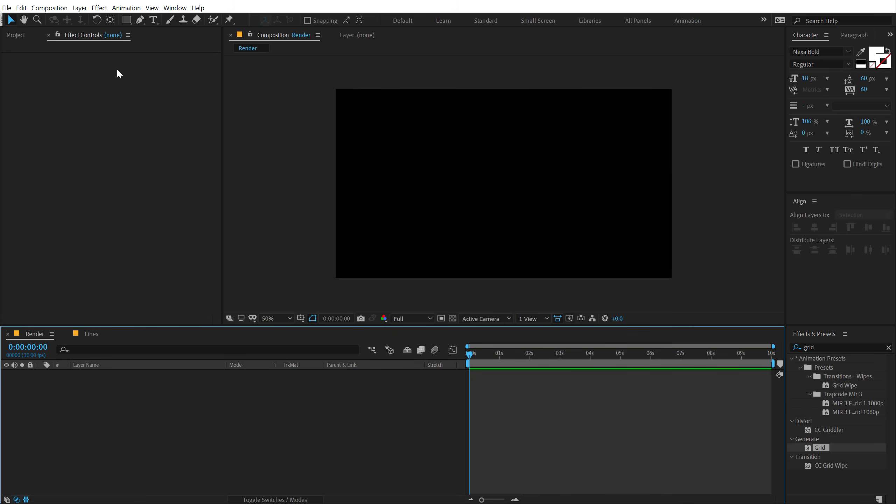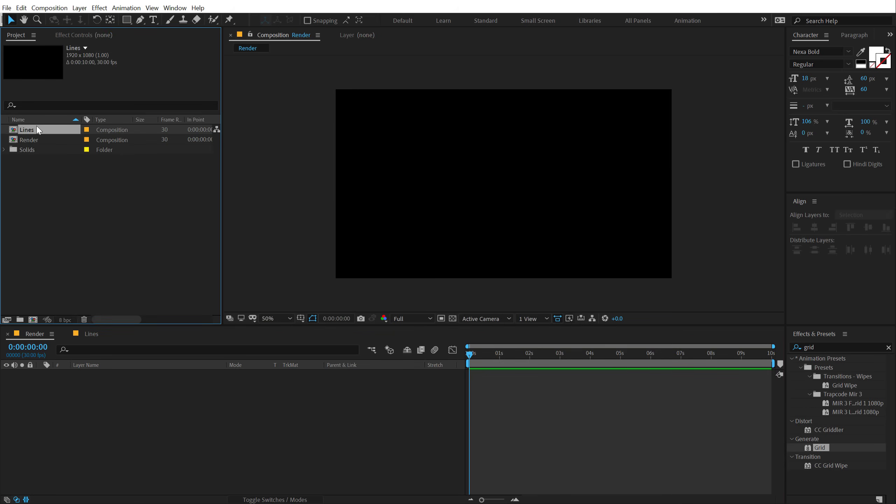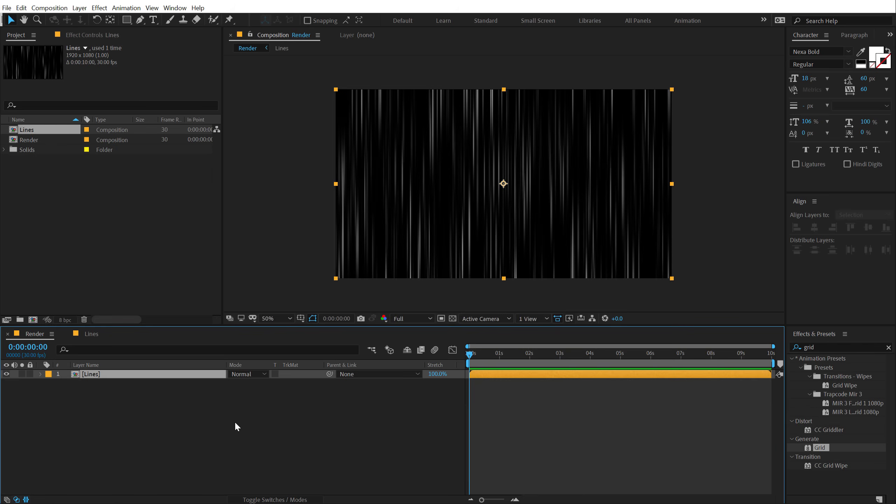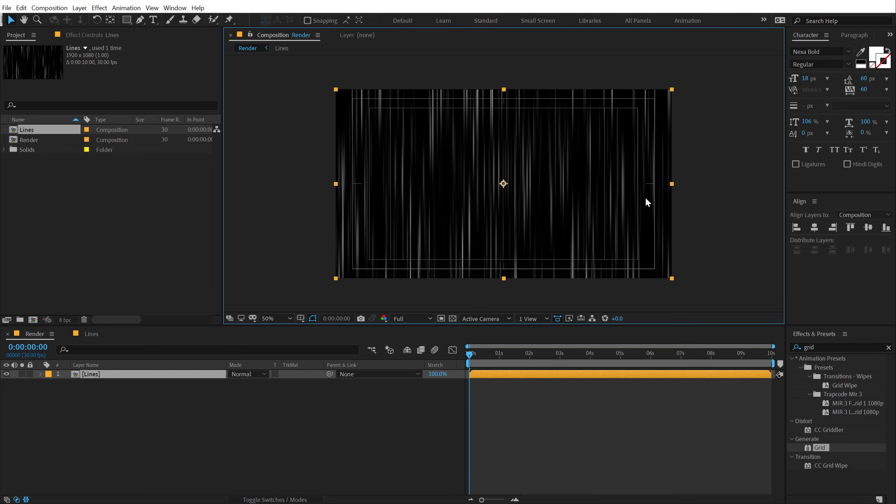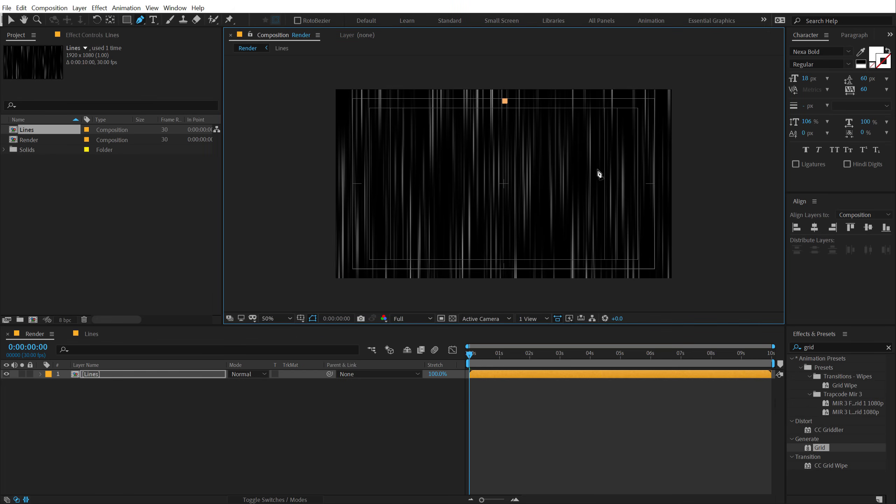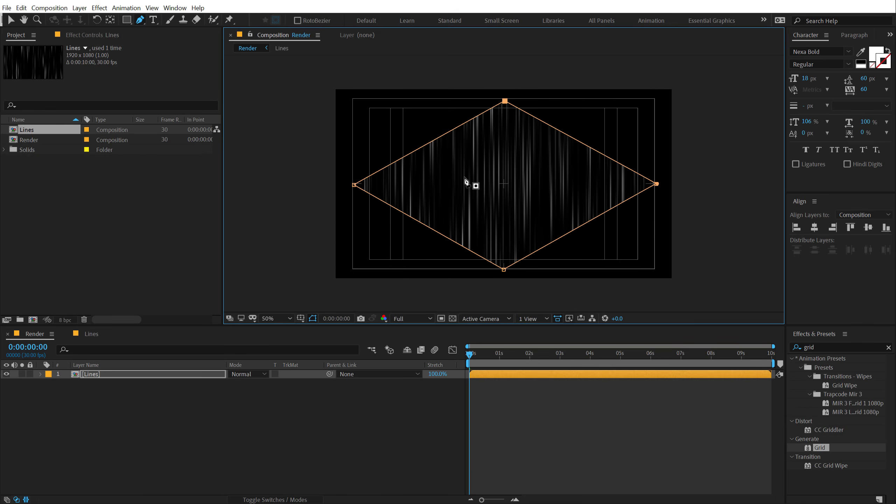Now let's go back into our main render comp, drag and drop in our lines composition just like so, and I'm going to turn on title action save in order to create that shape that I want. So I'm going to select the pen tool. I'll click right here, one here, one here, one here, and one more right here to close this up, so we get this really nice shape.